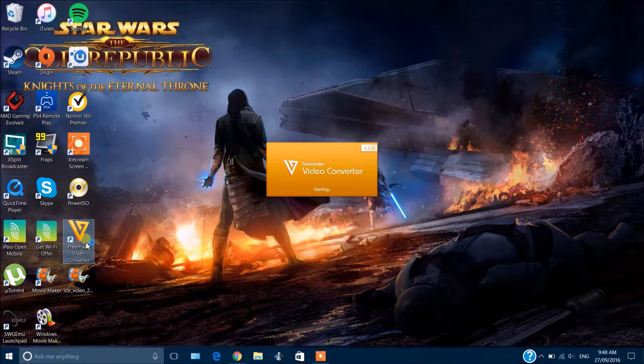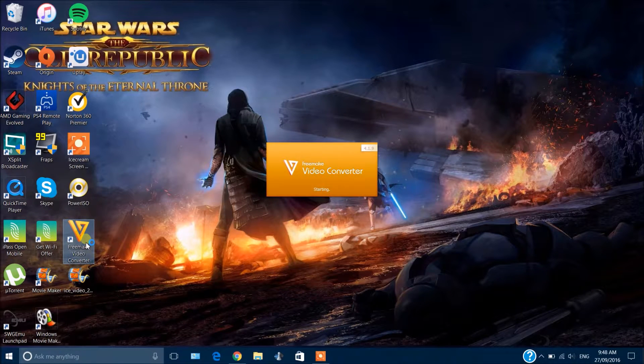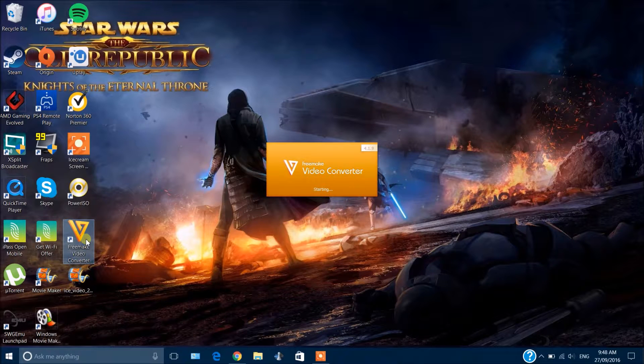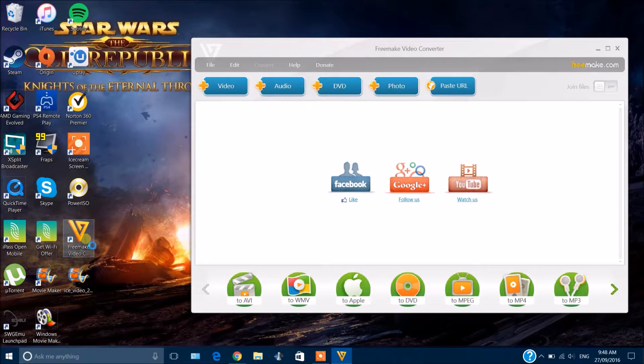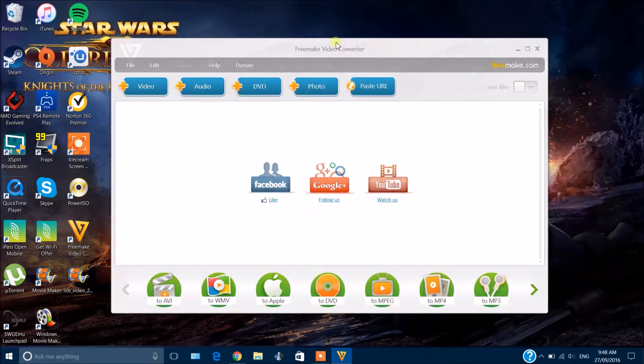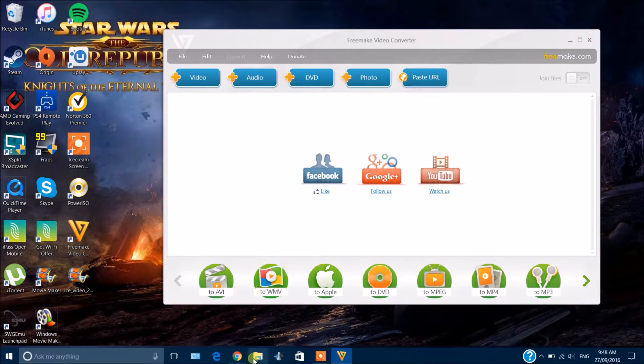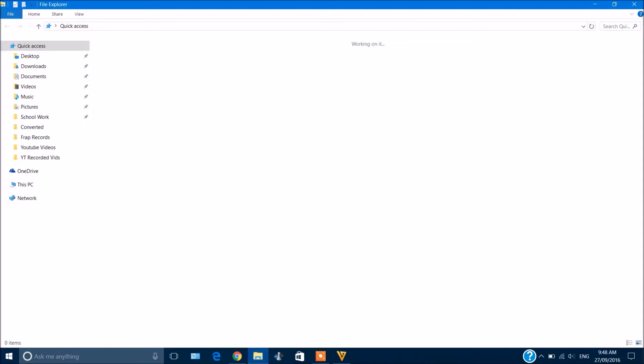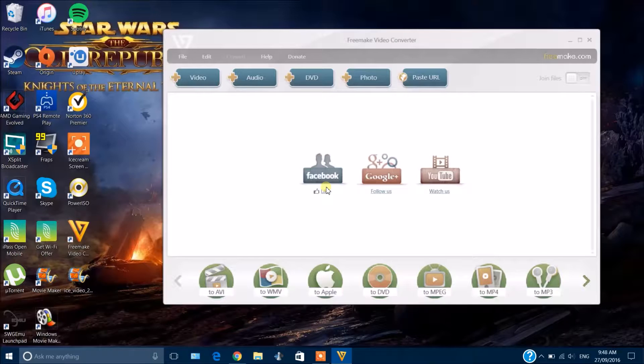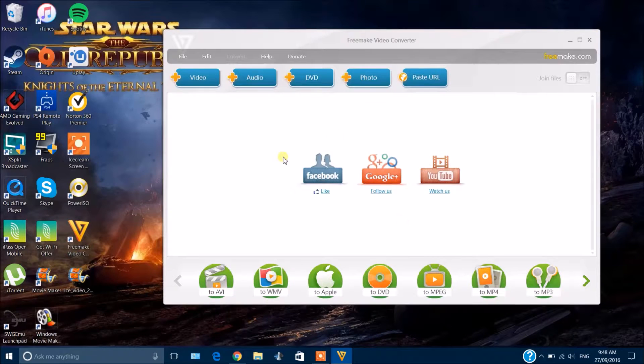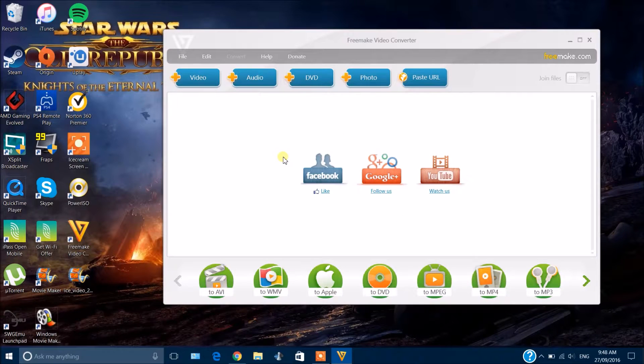But the reason I'm using it is it's a free software and it gets the job done. The file sizes get dropped enormously—a one gigabyte video gets dropped to like one megabyte, which is great. So what you basically can do is go to your file, dump it in here...